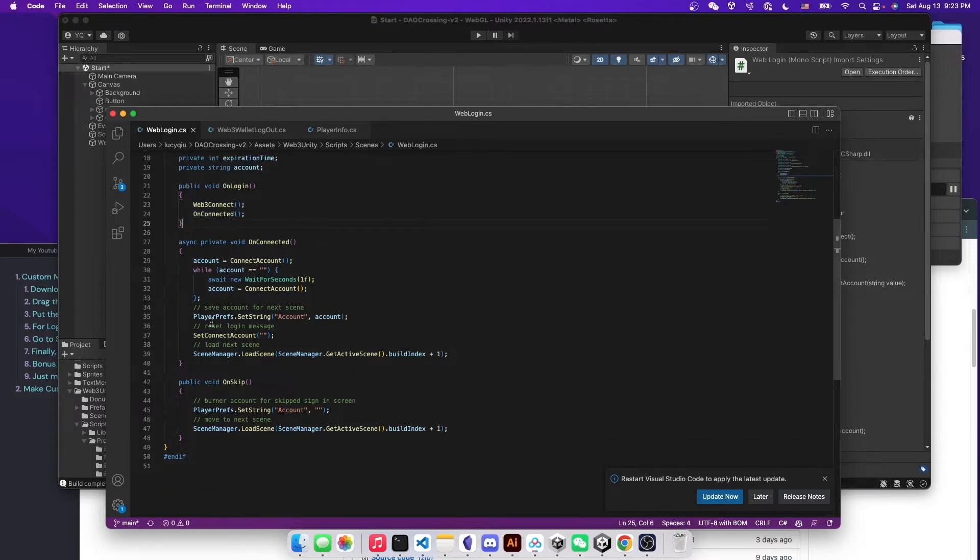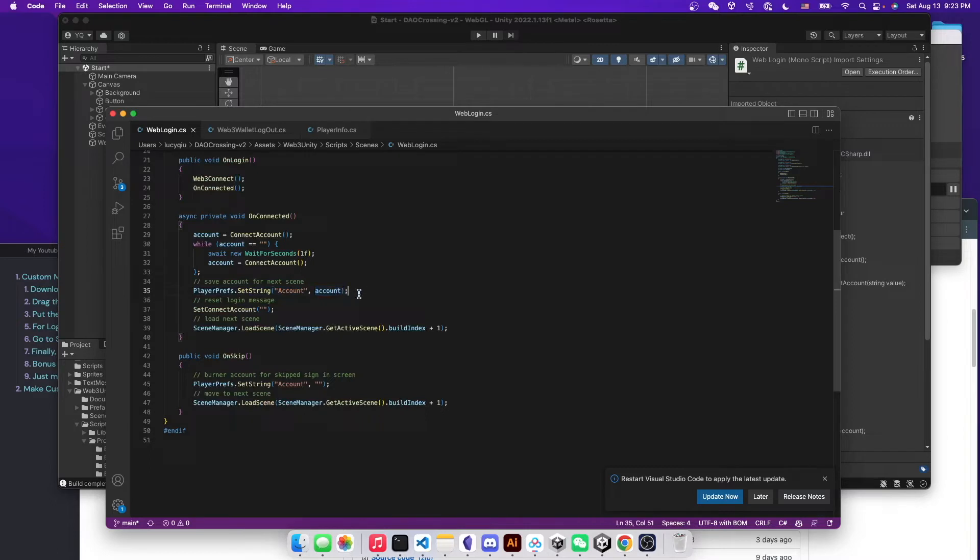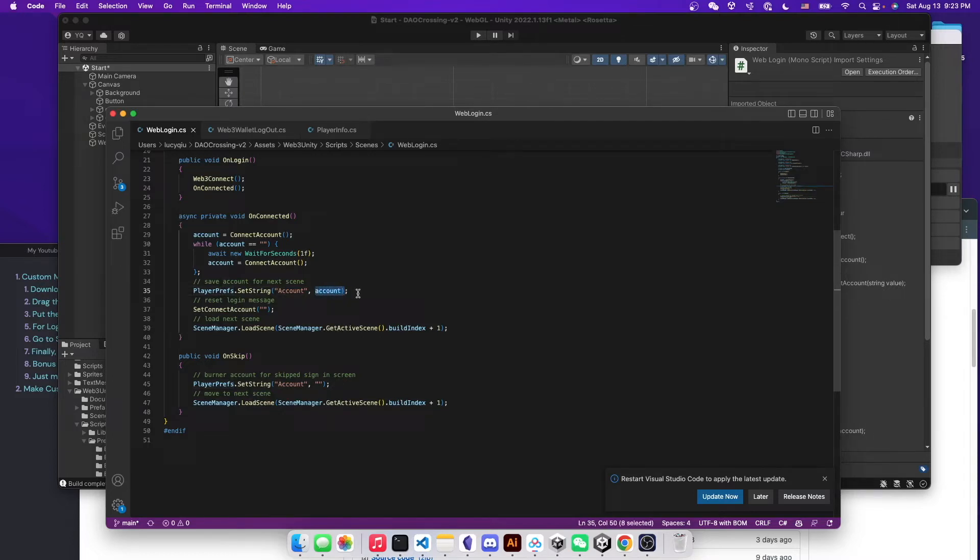And you want to look at this line here where they save the account address or the wallet address to the player prefab such that the wallet address will be accessible to all the scenes.